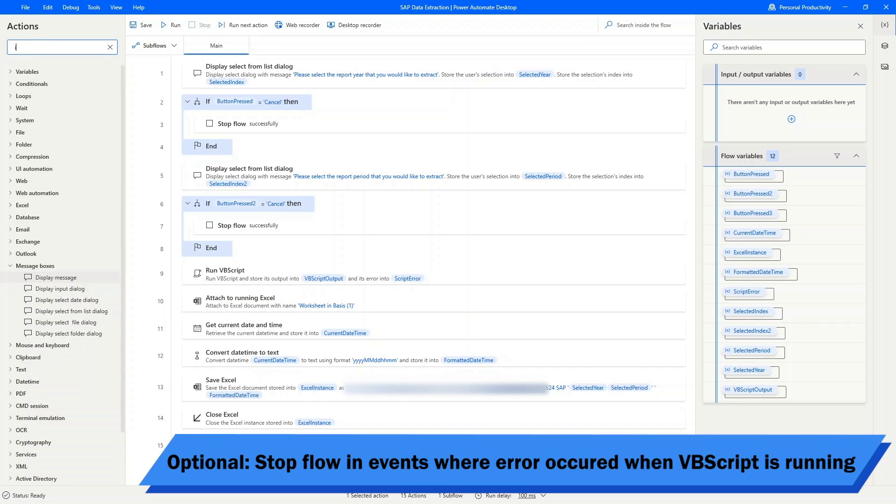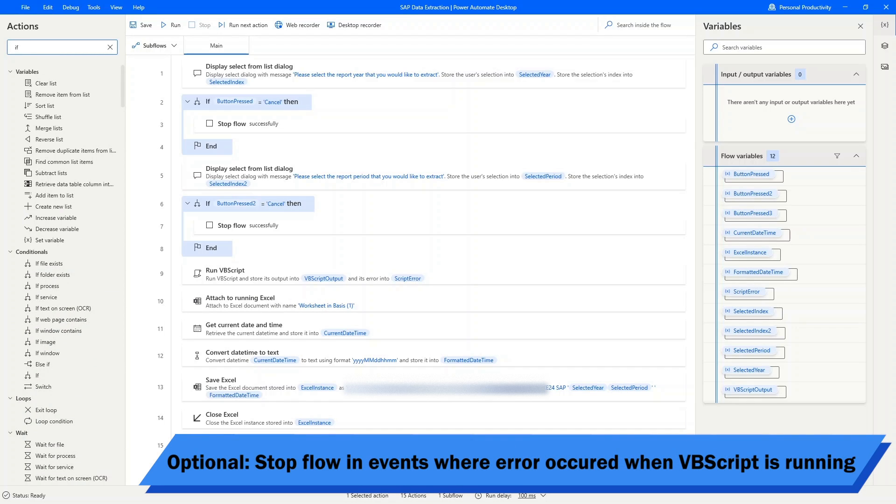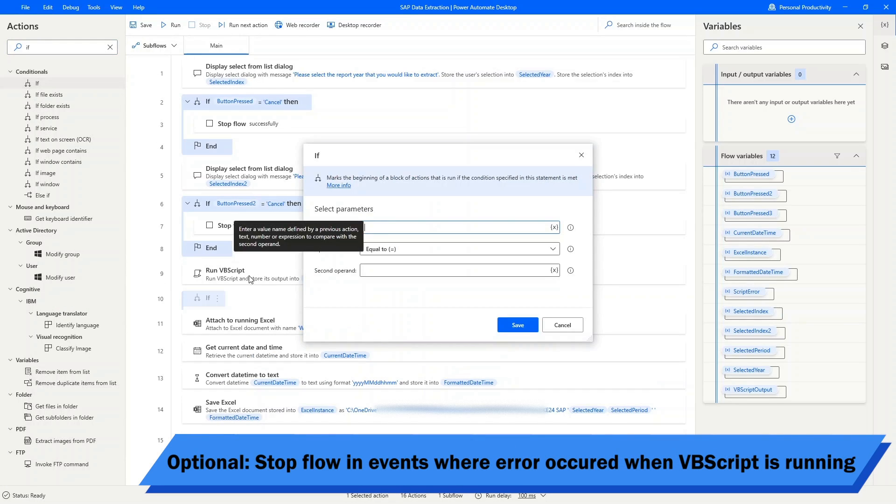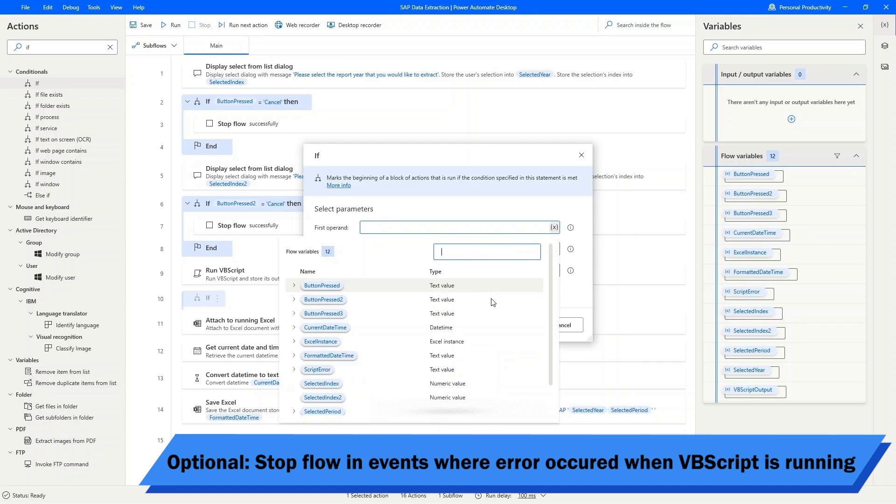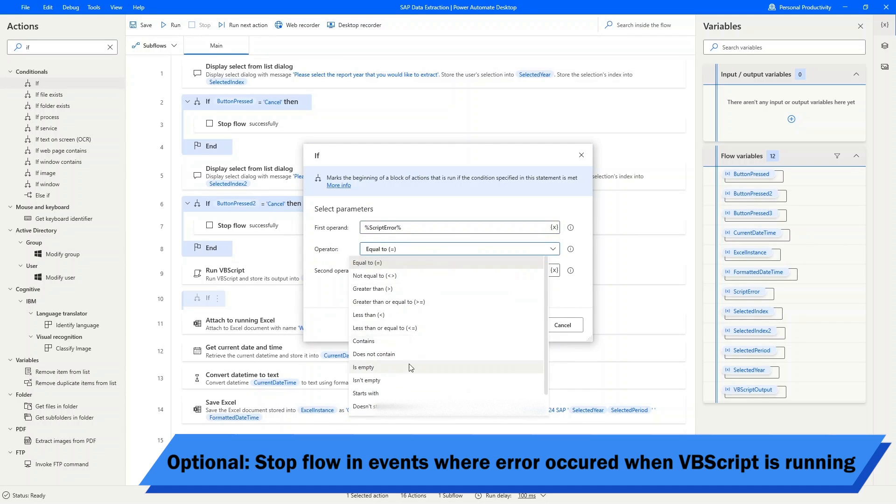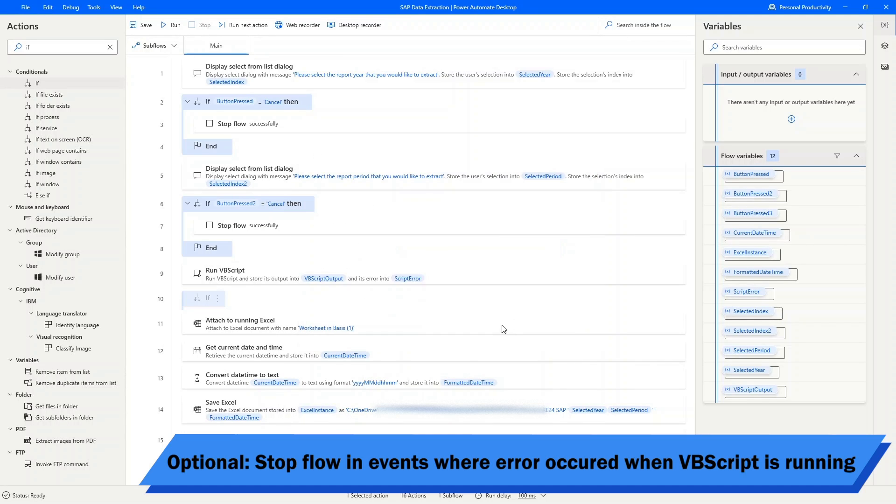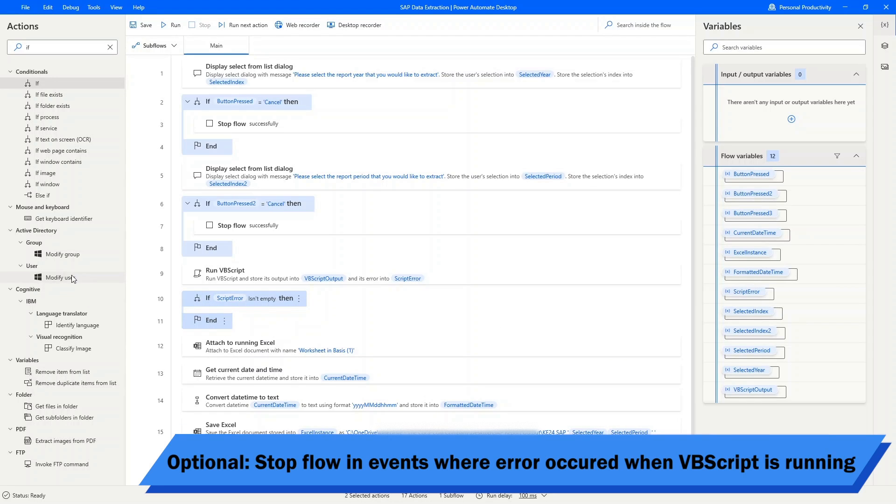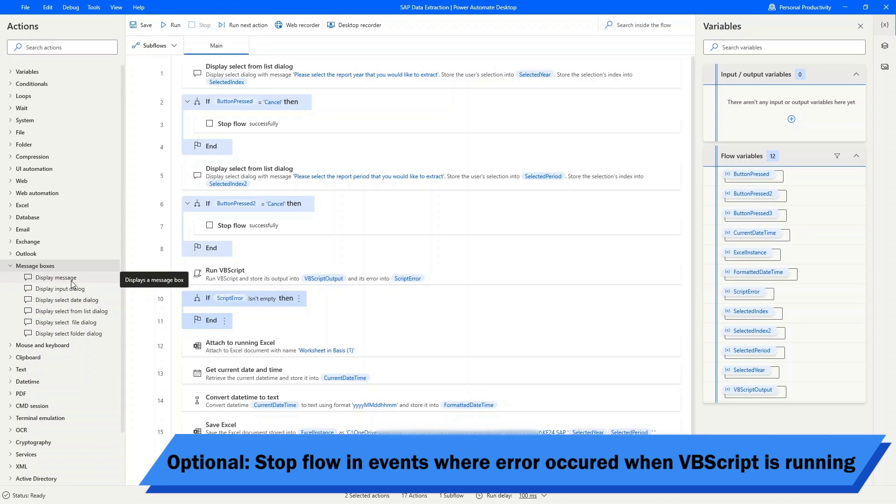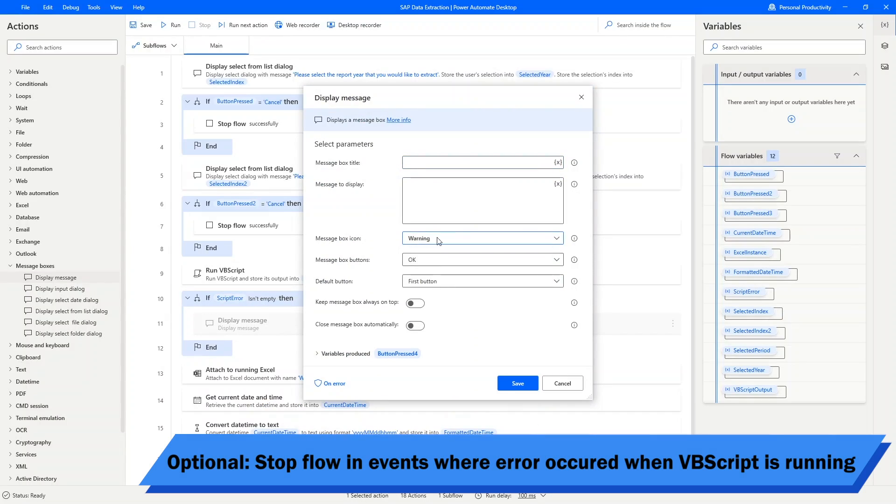Now here is an additional step that you can add for error handling. If there is an output in the variable script error from the runVBScript block, it means that something went wrong when running the VBScript. So I will just add a prompt here to inform the user of the error and stop the flow.